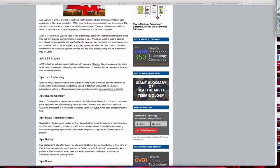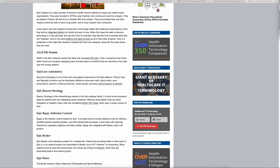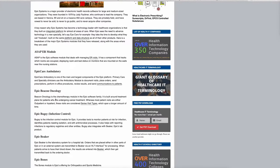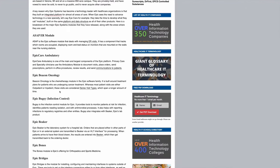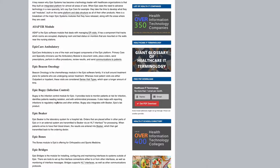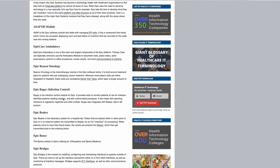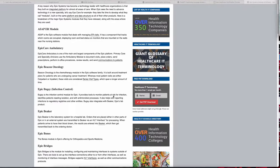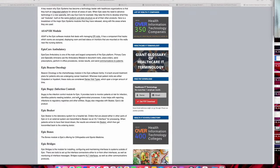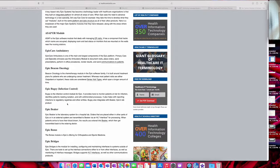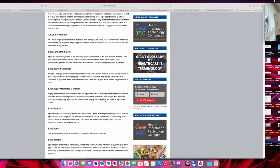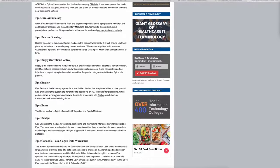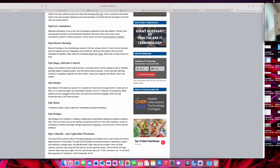Beacon Oncology is, as the name says, for oncology, so anything to do with oncology falls under Epic Beacon. Beaker is infection control. It provides tools to monitor patients that have a risk of infection, identifies patients needing isolation with antimicrobial processes, and helps with reporting infections to regulatory registries and other entities. It integrates with Beaker, which has to do with labs, anything to do with pregnancy tests.